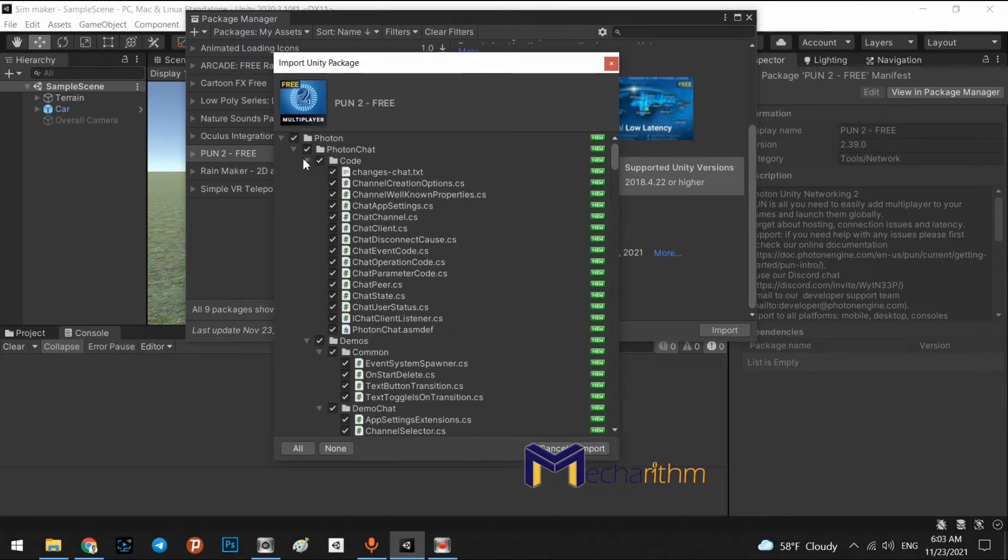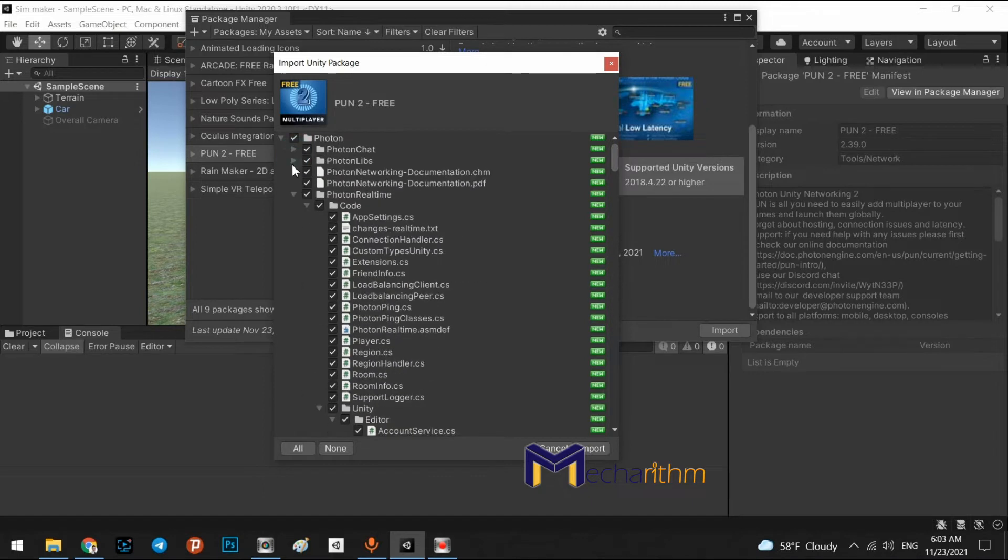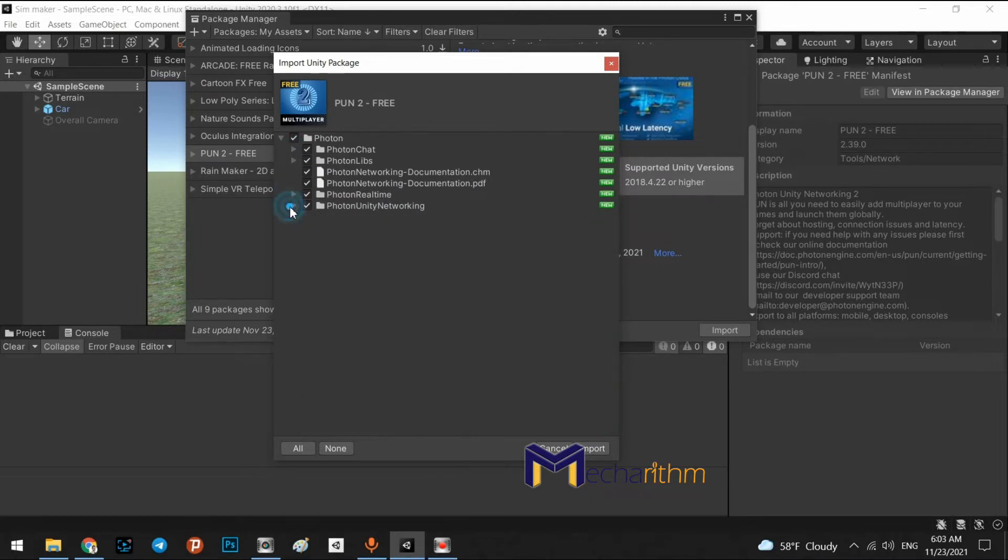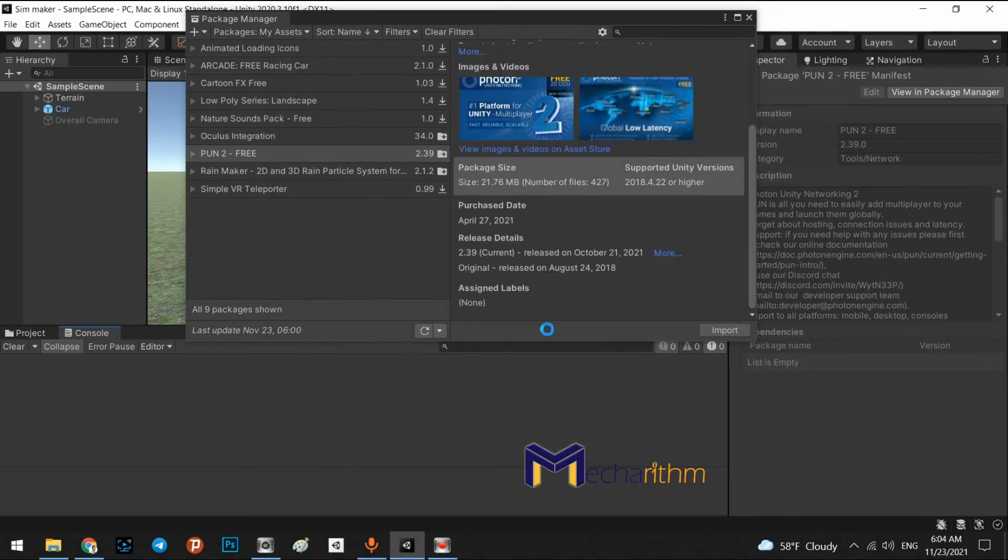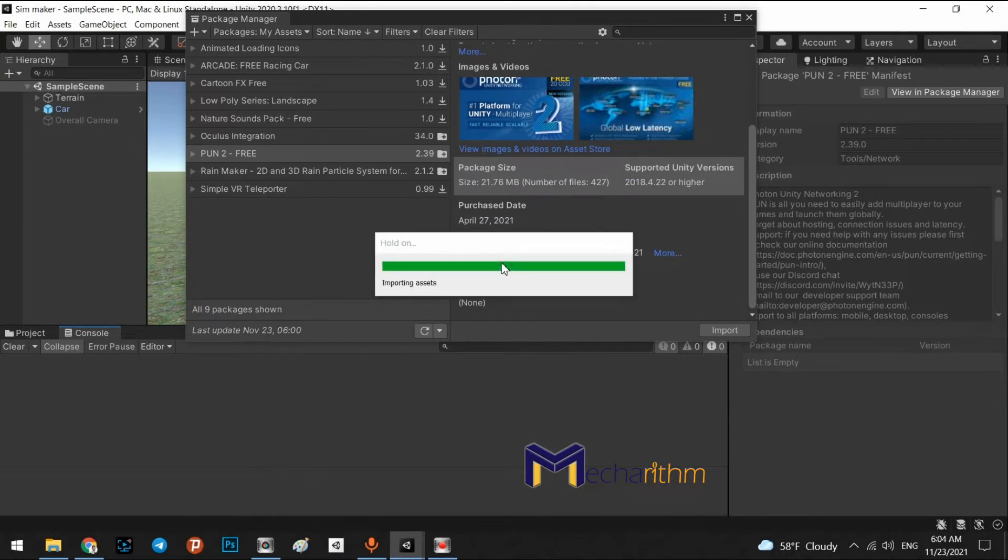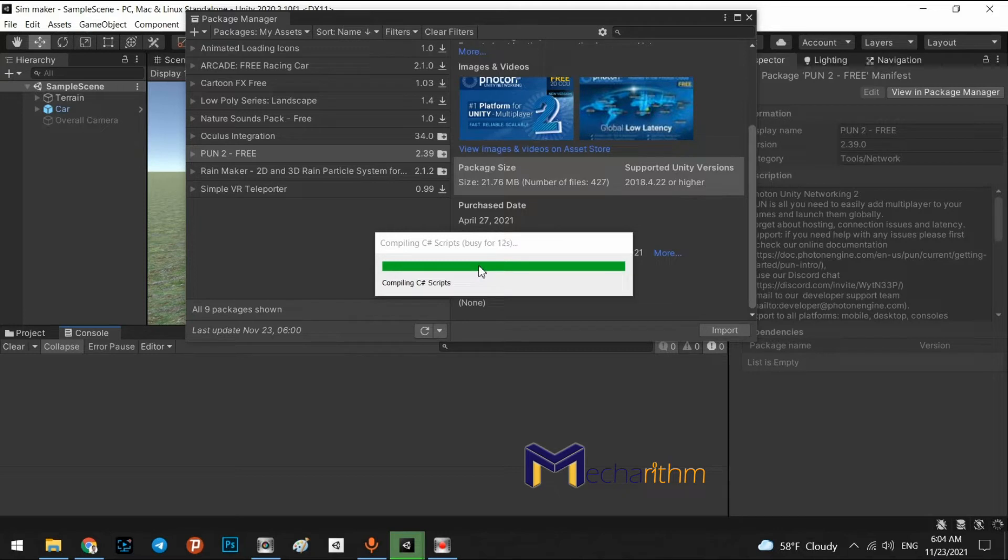Right, it is the content of this package. As you can see, all of these scripts and libraries are in the Photon folder. We can import it. We wait for the implement and compiling the scripts and import to the project.